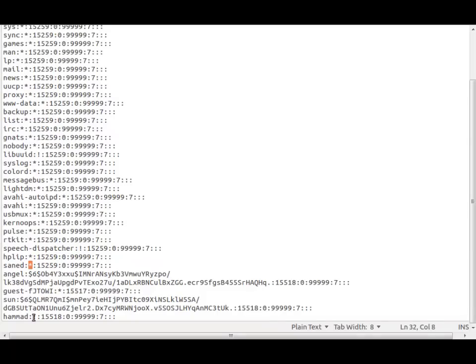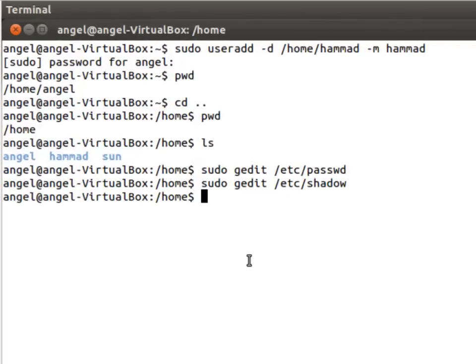So exclamation mark, so this user is inactive here. So we have to activate that user before Hamad can actually log in.